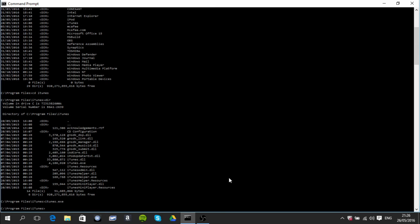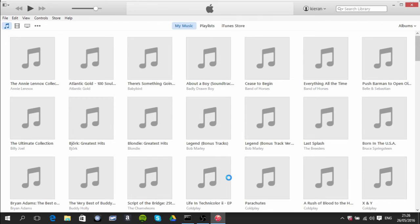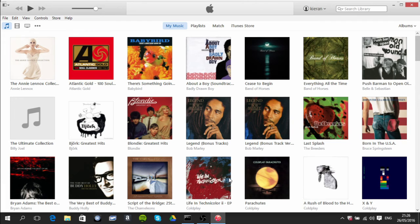And iTunes should open which it does and that's all there is to it. Thank you.